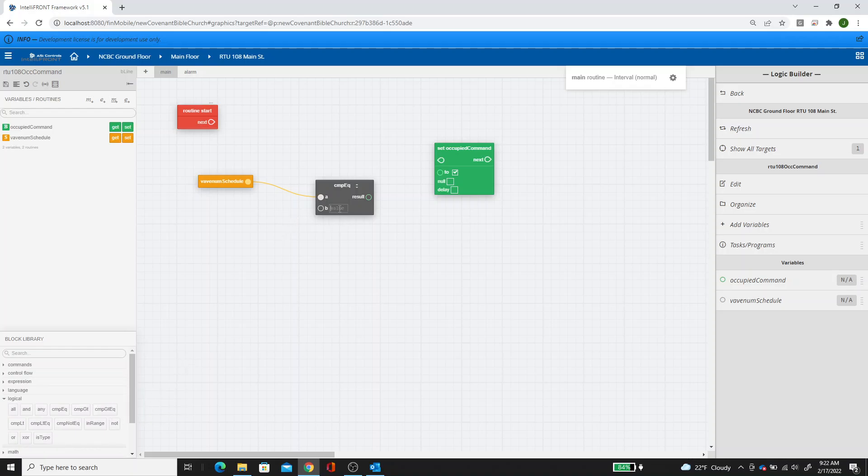So we're going to say if the VAV enum schedule equals occupied, so that has to be the exact same with the capital O occupied. So you can either go back to your list to make sure or have that part in your head on what you need to do there. So that result will go to here, and then we'll have to get the routine to start.